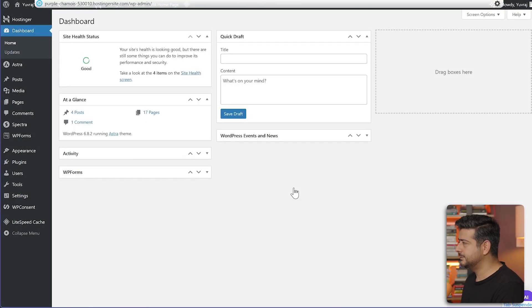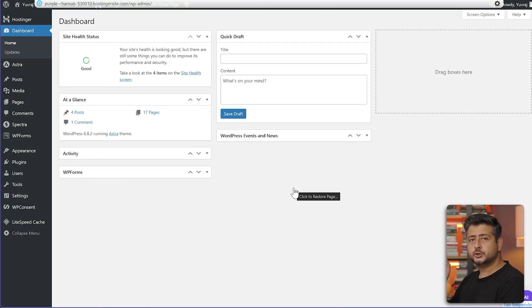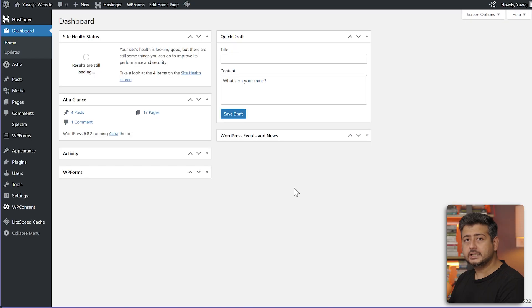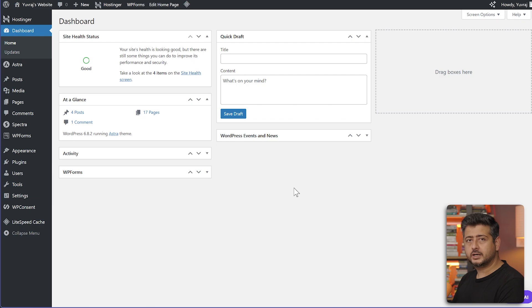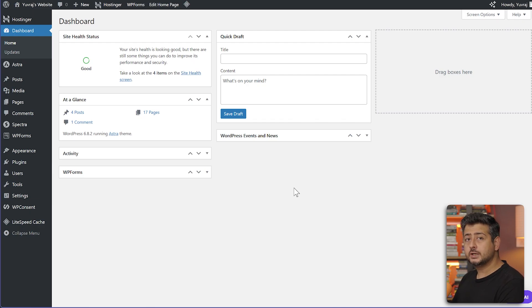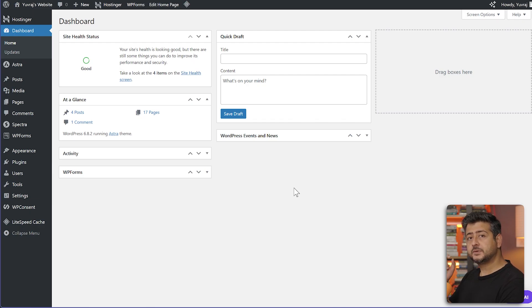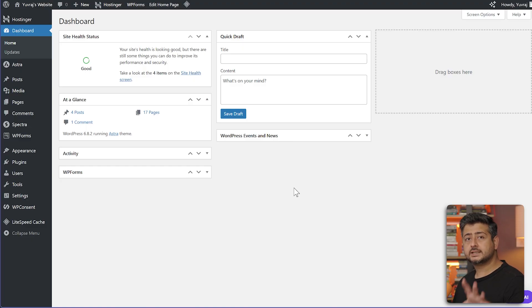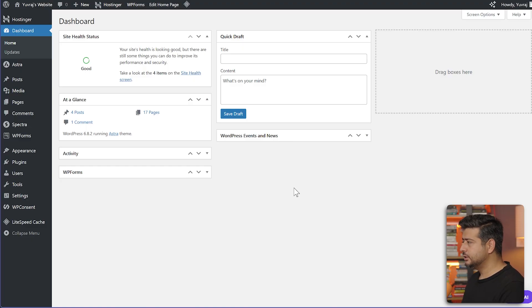What we'll be doing is using a plugin to set up our digital product business. The plugin is called Easy Digital Downloads. It's free as well. It has a premium version, but we'll get started with just the free version.